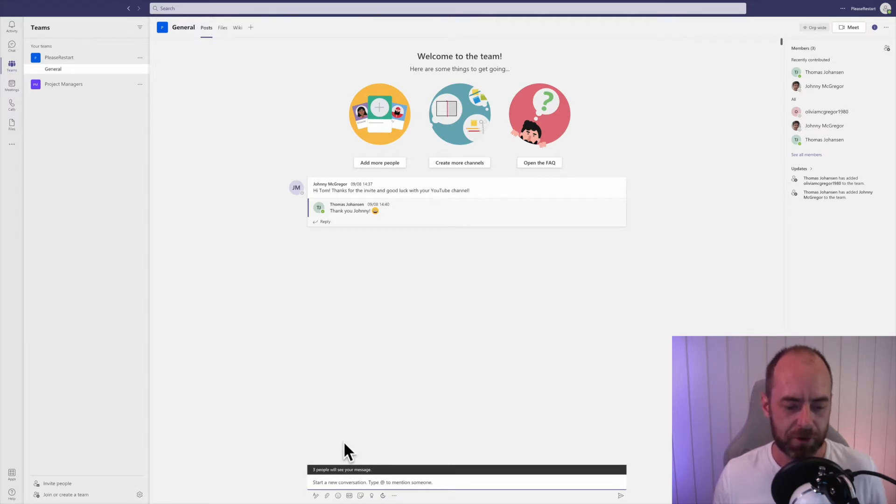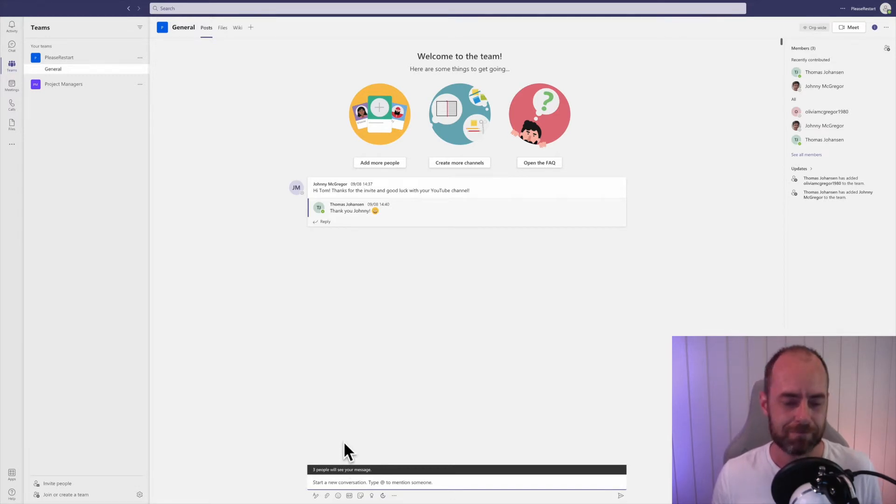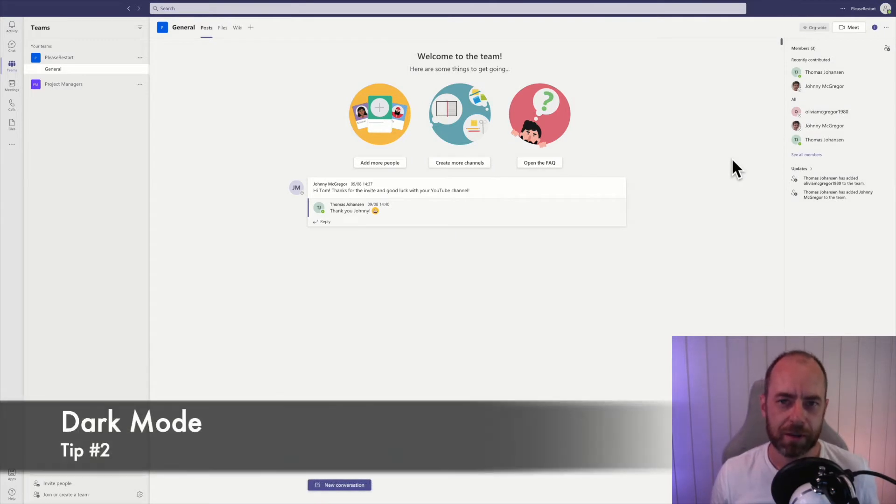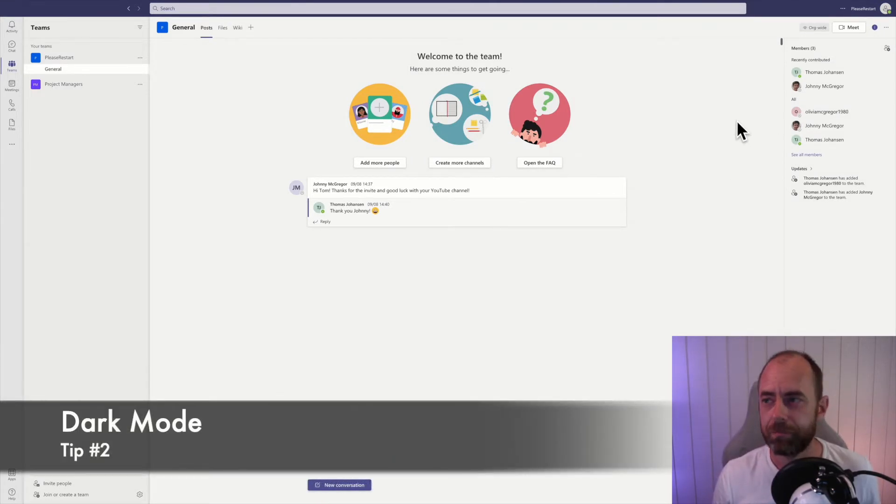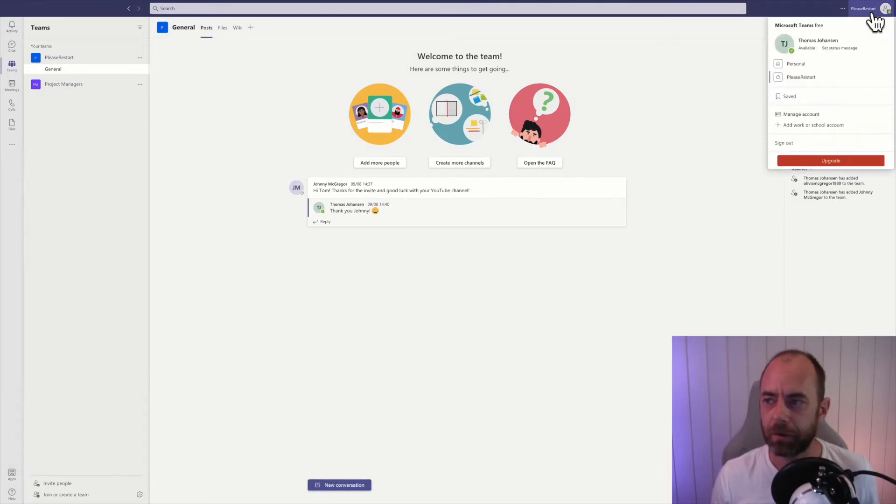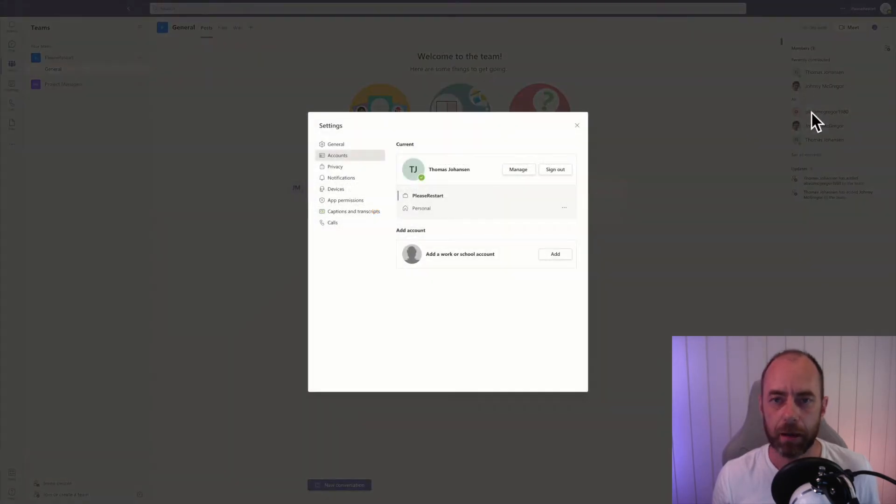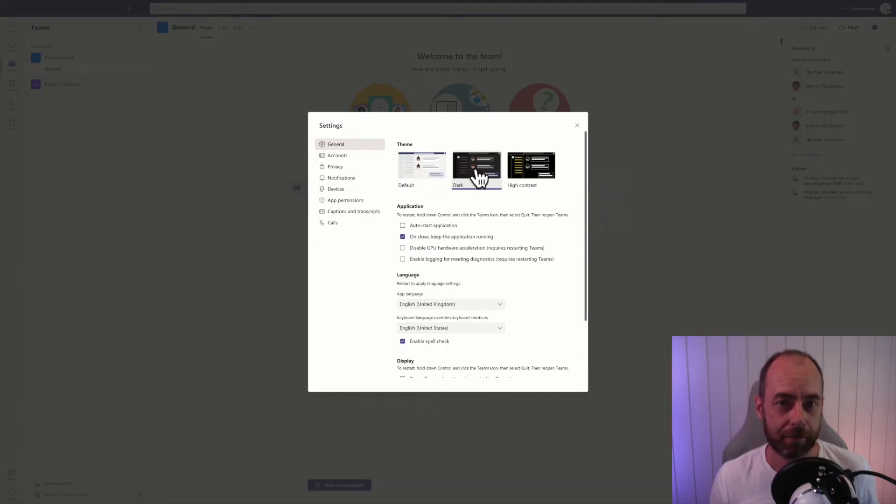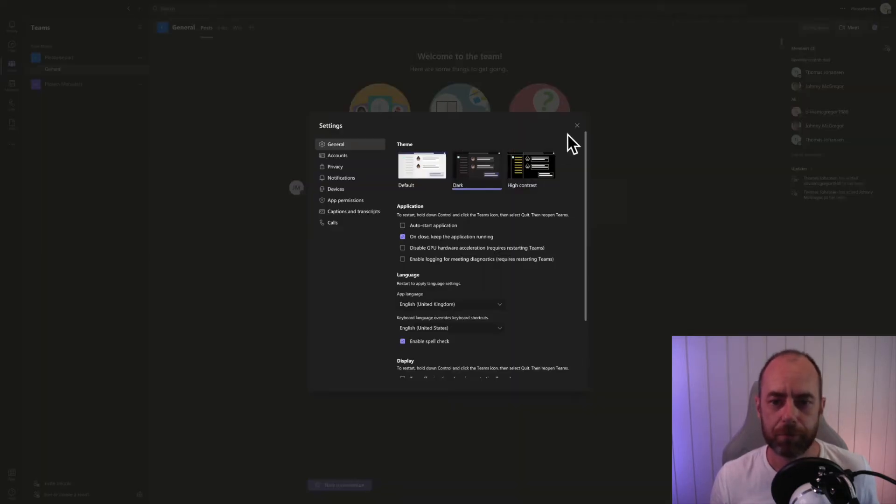says three people will see this message. Microsoft Teams now has a dark mode and you can enable that by clicking on your profile and then on manage account, general, and there's your dark mode.